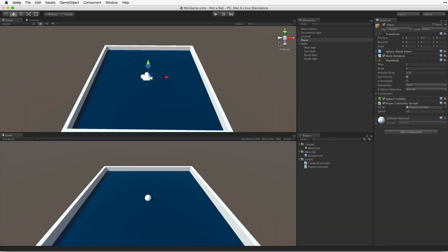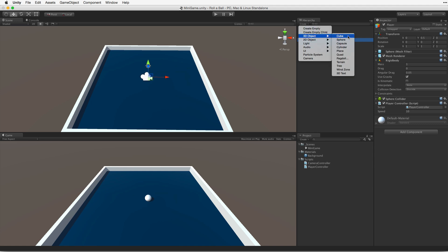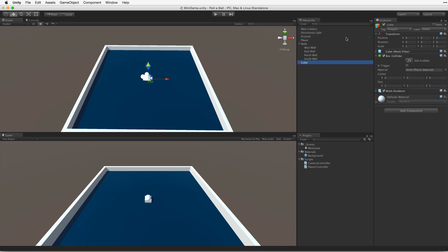Next, let's create our collectible objects. Create a new cube and rename it Pickup.